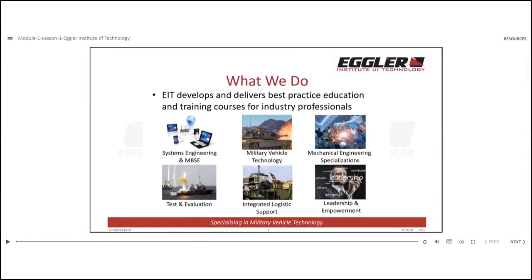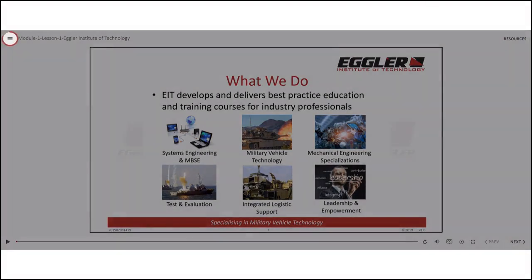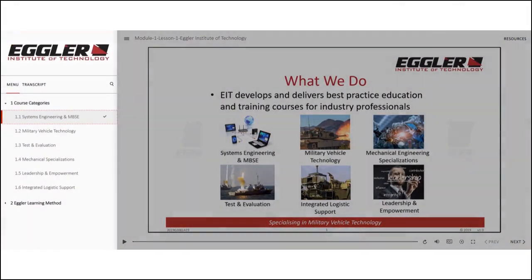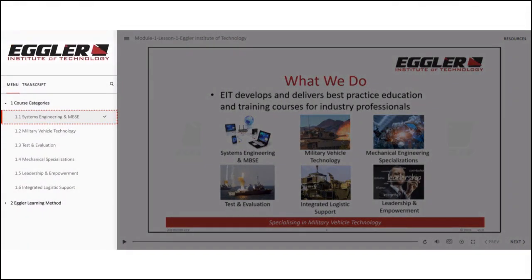The second option is to open the menu bar by clicking the highlighted icon at the top left corner. In the menu, you will find a list of slide sections. Note that the current slide will be highlighted, whilst the slides you have already viewed are marked with ticks. By opening the menu bar, you can jump to any slide you wish to visit in this lesson.